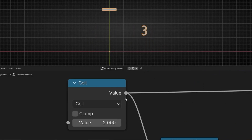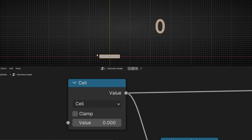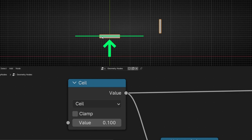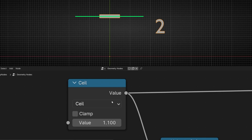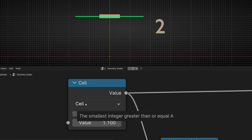Ceil is the opposite of floor. If floor was staying on the floor, ceil jumps up immediately. So when we increase the value even slightly, it jumps to the ceiling — the next level up. Basically when there's any new decimal, it jumps to the next integer. So ceil is the opposite of floor.